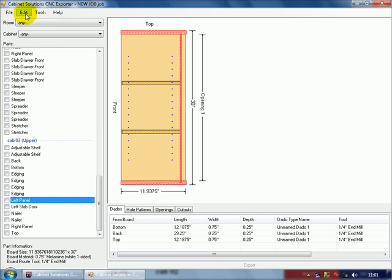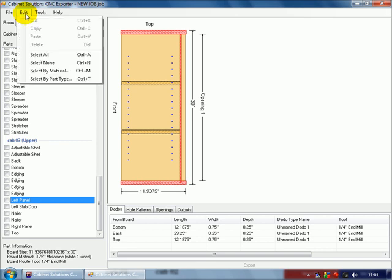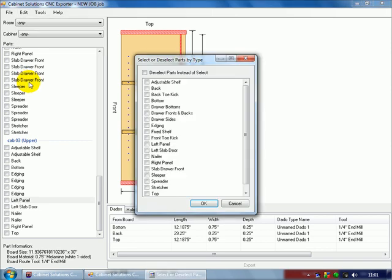And now, I'm going to select some parts for exporting over to Enroute for nesting. Select by part type. I'm going to send over the left panel, and right panel, and that should do it.